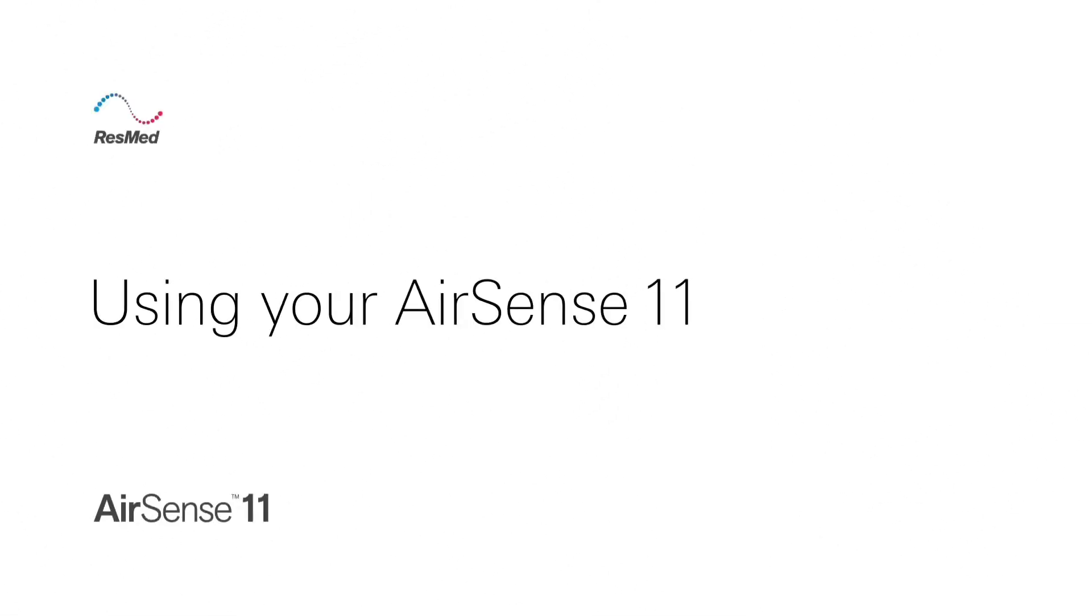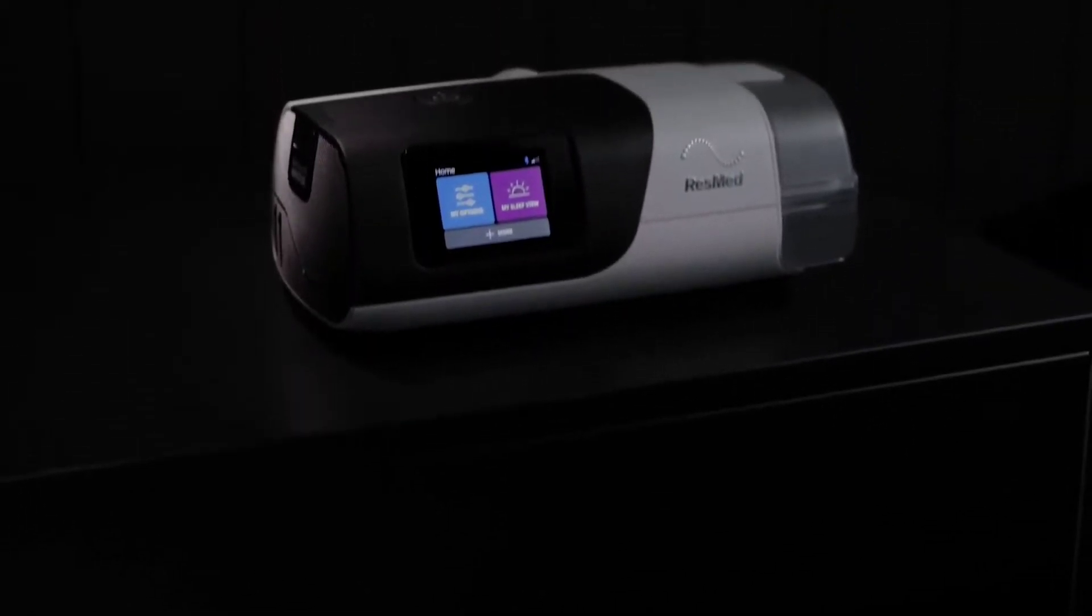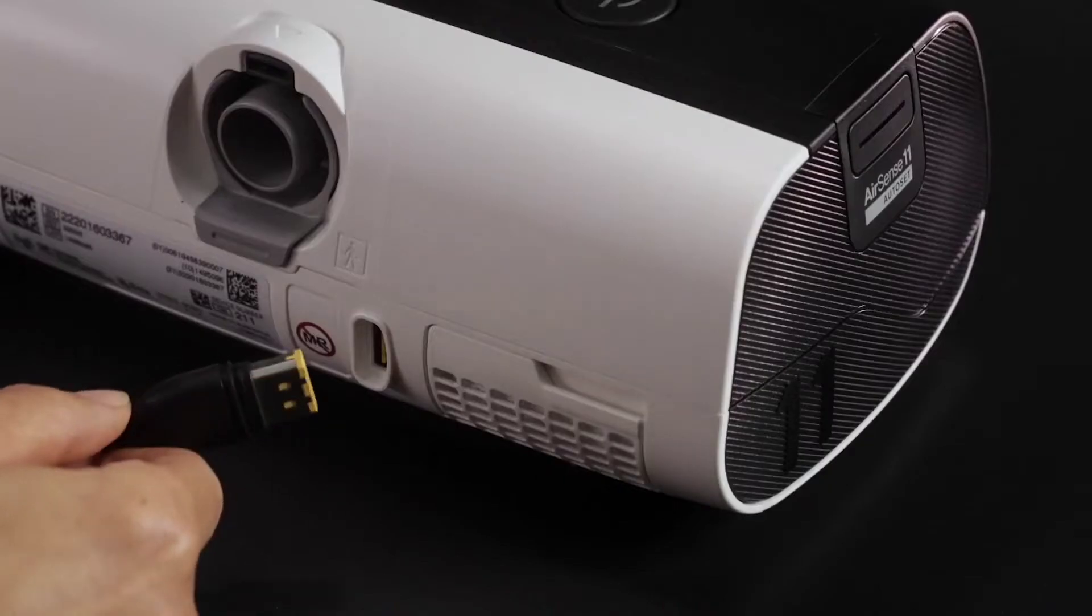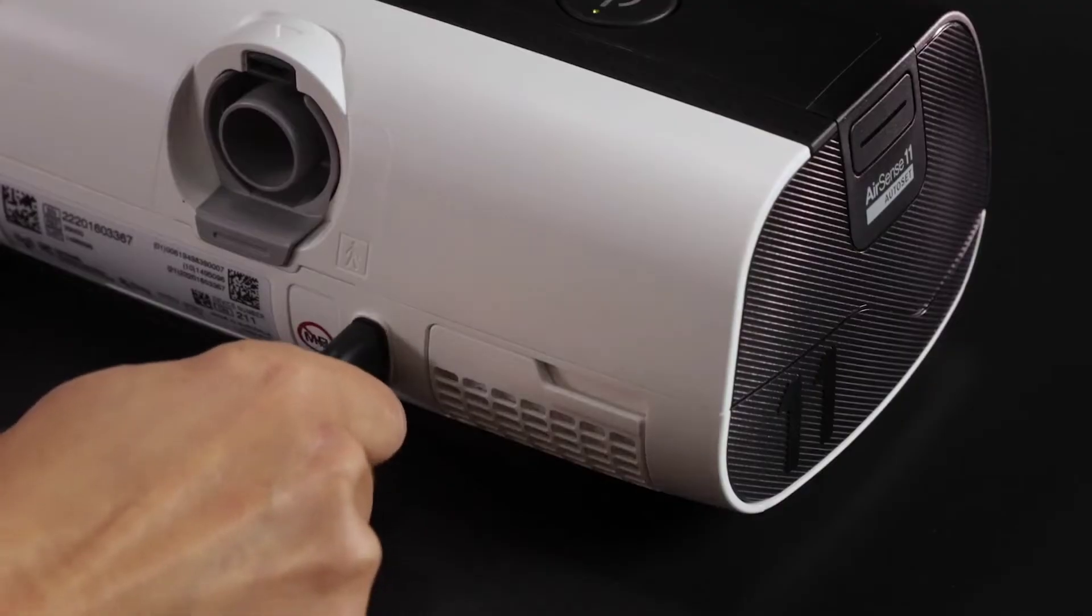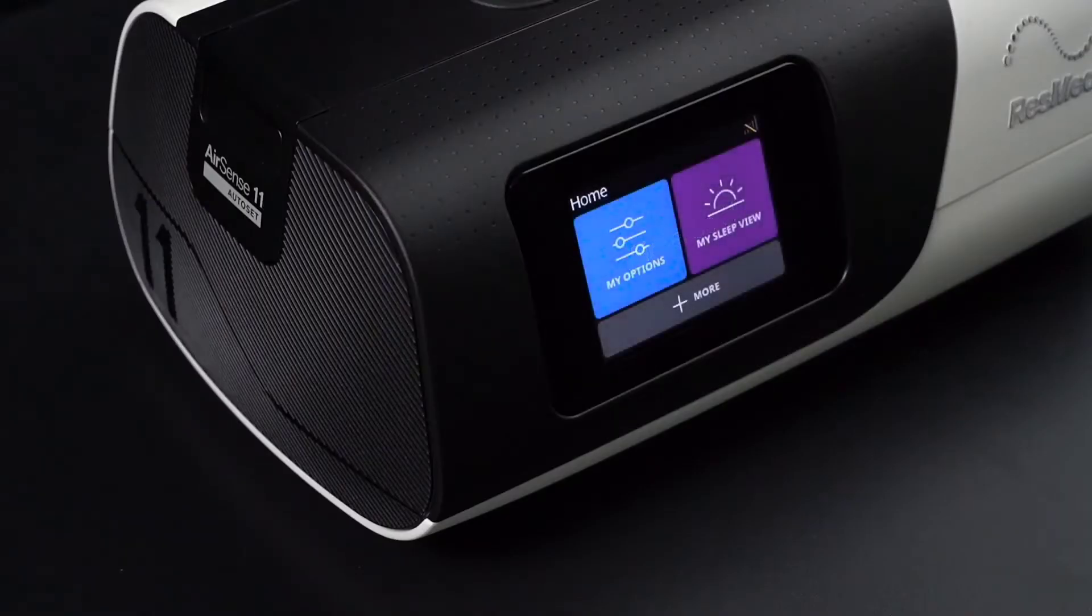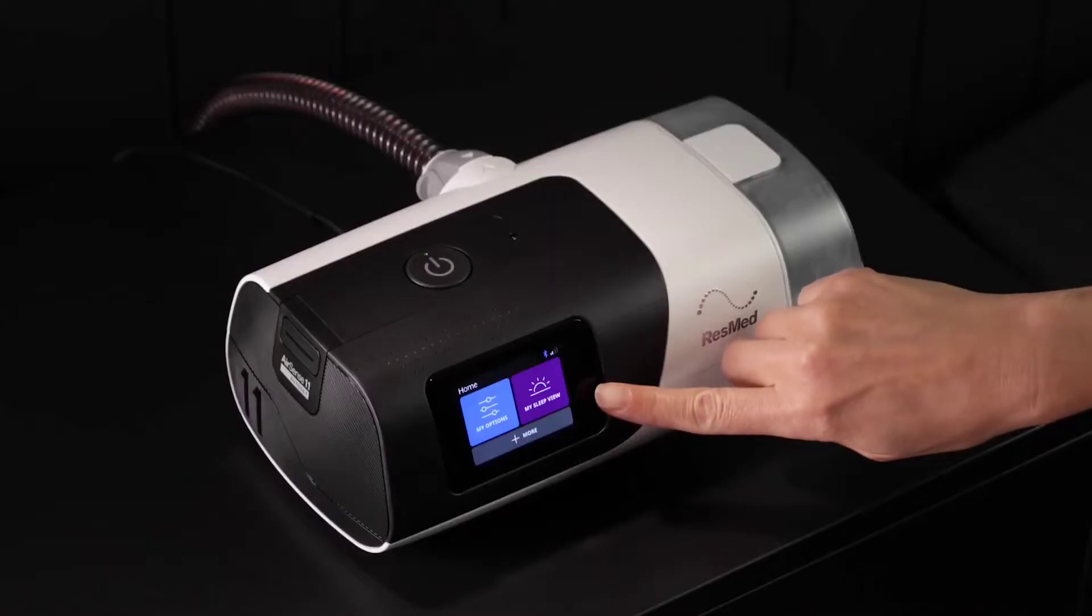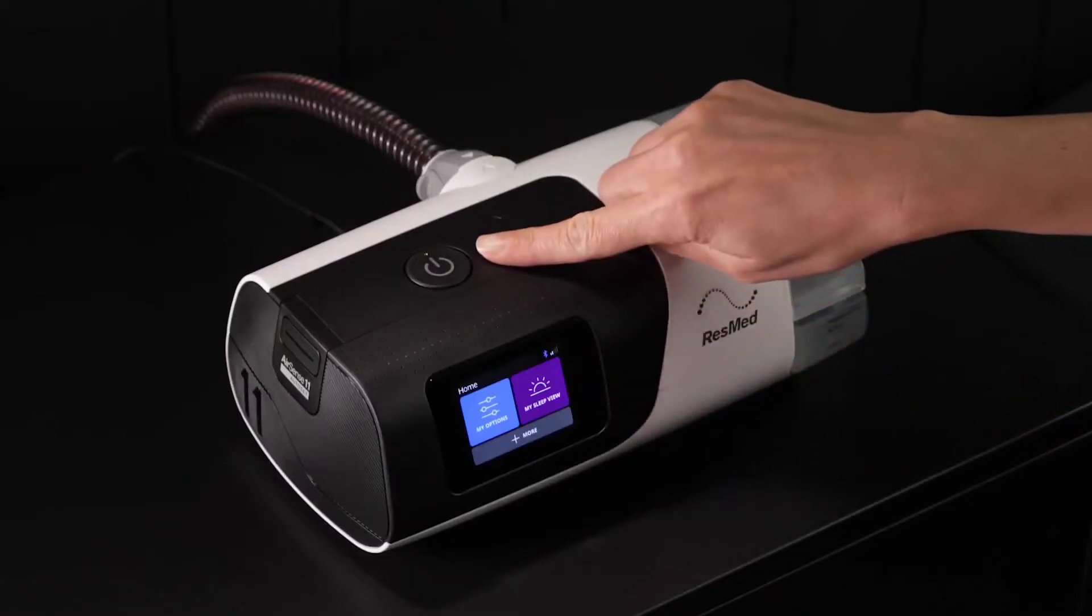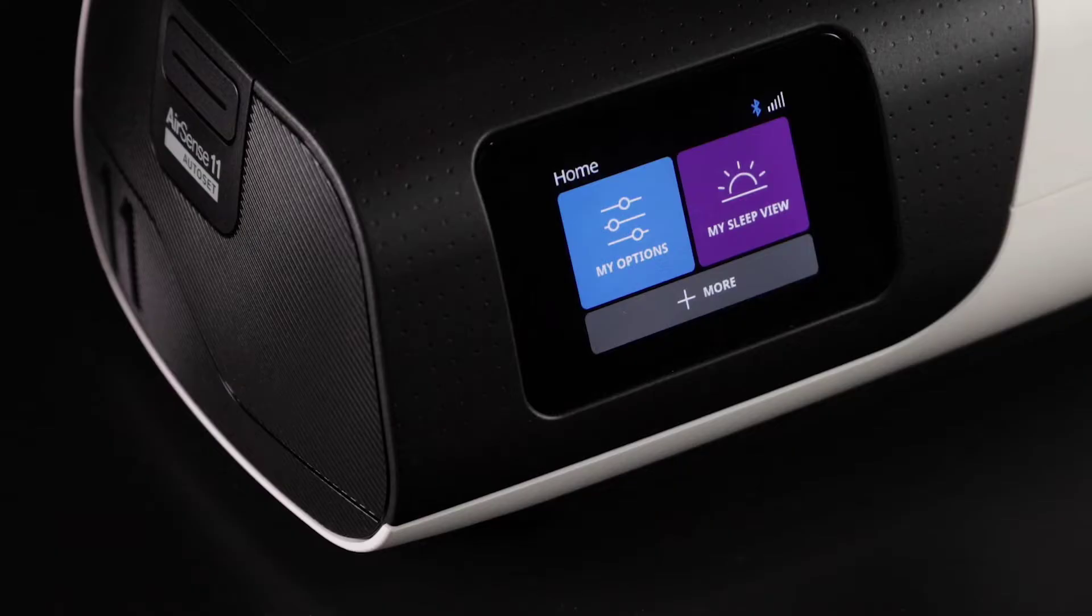Let's get you familiar with your ResMed AirSense 11. Start by connecting the power supply. Your AirSense 11 has a touchscreen and a start and stop button. From the home screen you can select My Options.